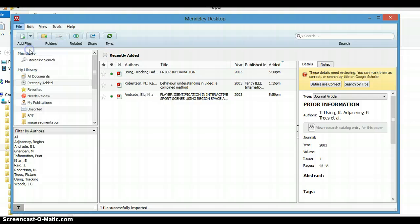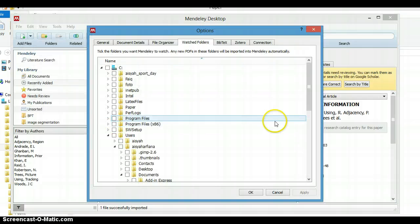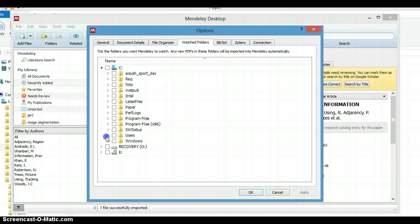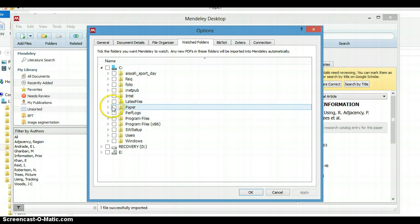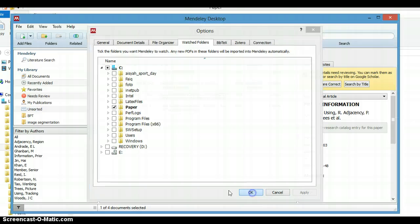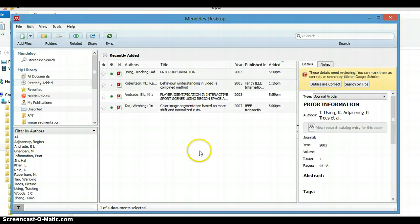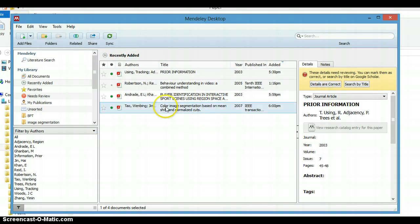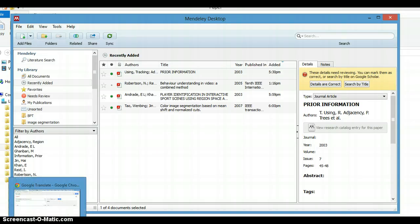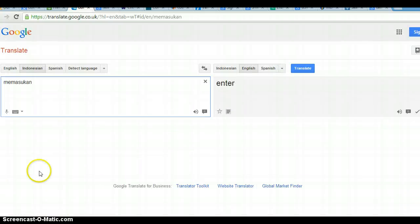If you want to make it automatically import to Mendeley, you can make it as a watch folder. Click Watch Folder, select our folder here, and click Apply. Now all of the files inside the folder are automatically imported.